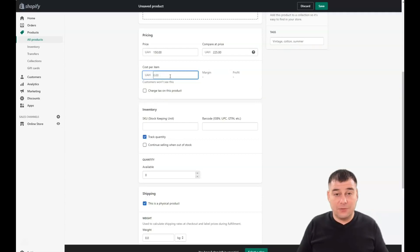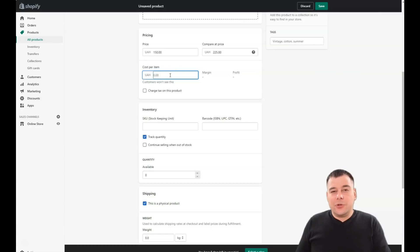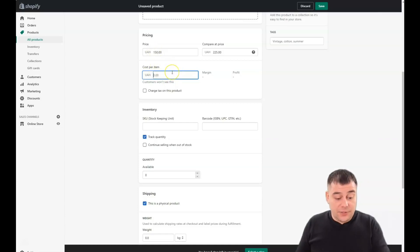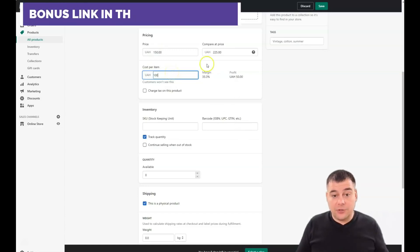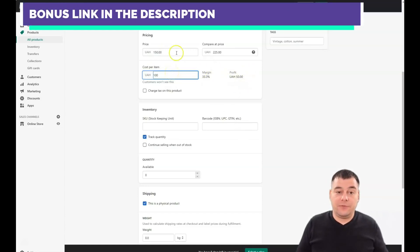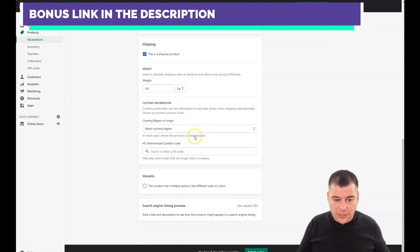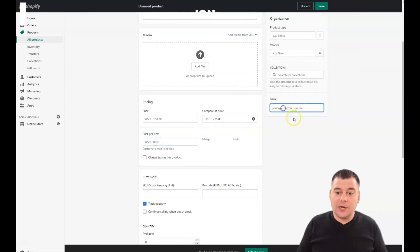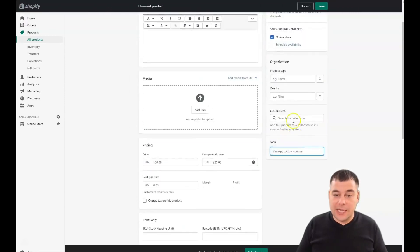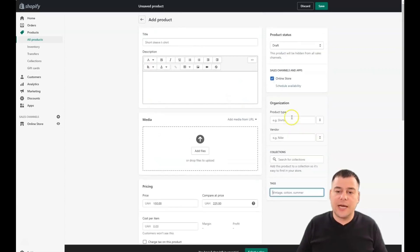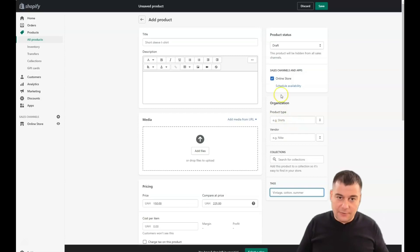If you're doing dropshipping, you can enter the cost per item — for example, buying at $100 and selling at $150 shows you the margin and profit per item. You can also add tags, assign the product to collections, set a vendor, choose a product type, and more. There are a lot of fields to fill in to thoroughly describe the items you're selling.